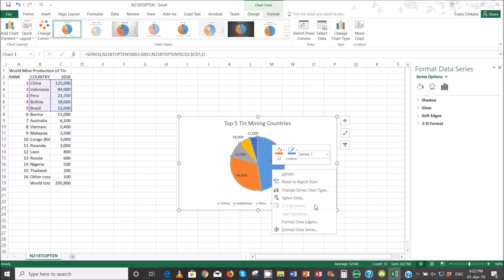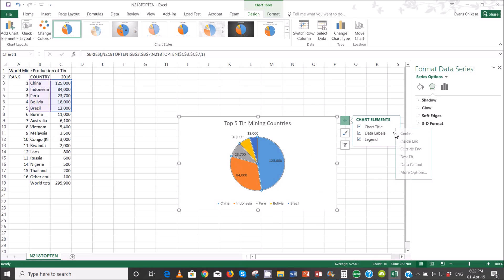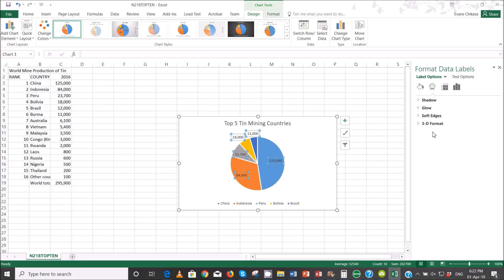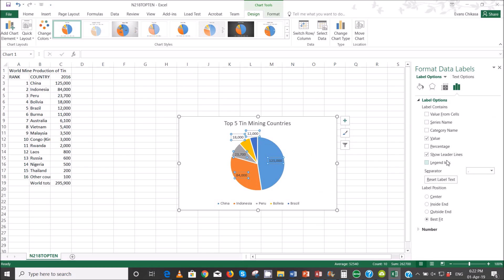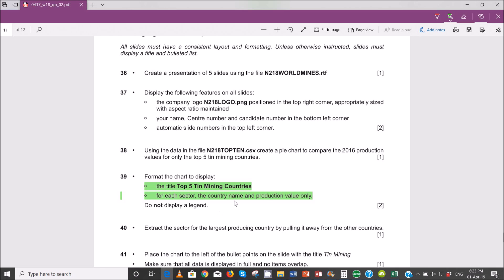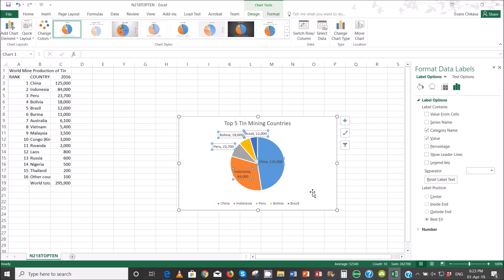I don't want the default labels. Go to data labels and more options. There you go — I want to show the name, and I don't want the leader lines. I want the country name plus the production value. Come back here — it's the country name plus the production value. Do not display the legend, so remove the legend.